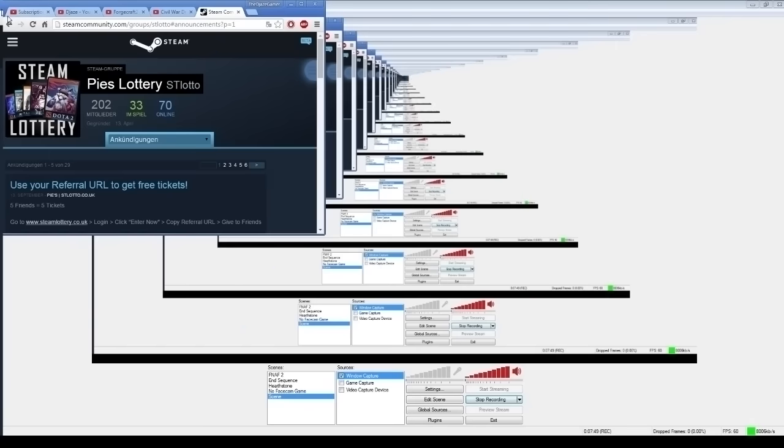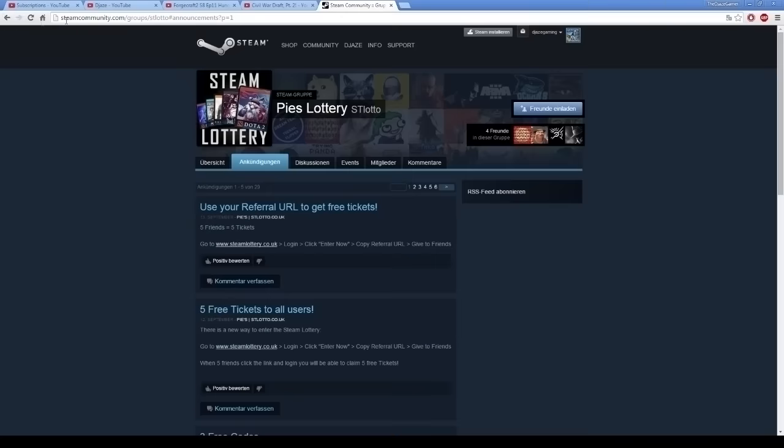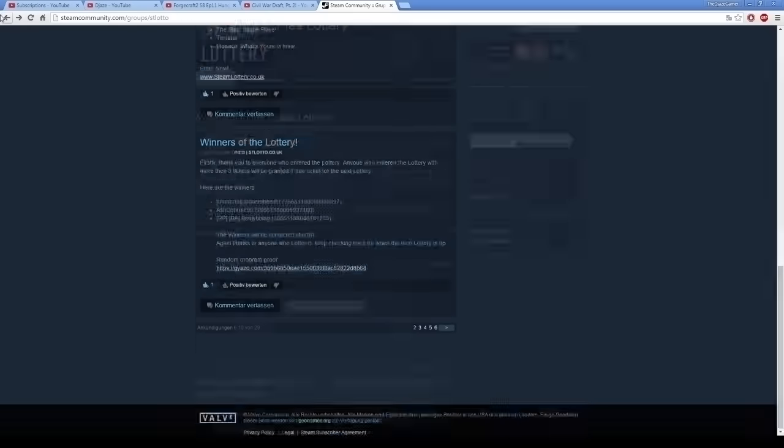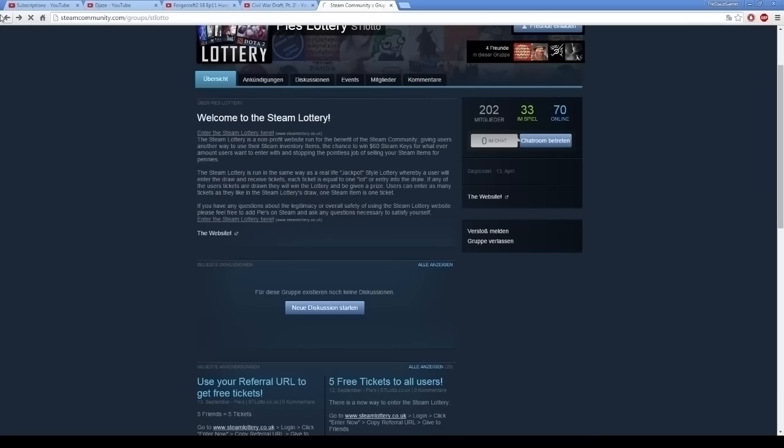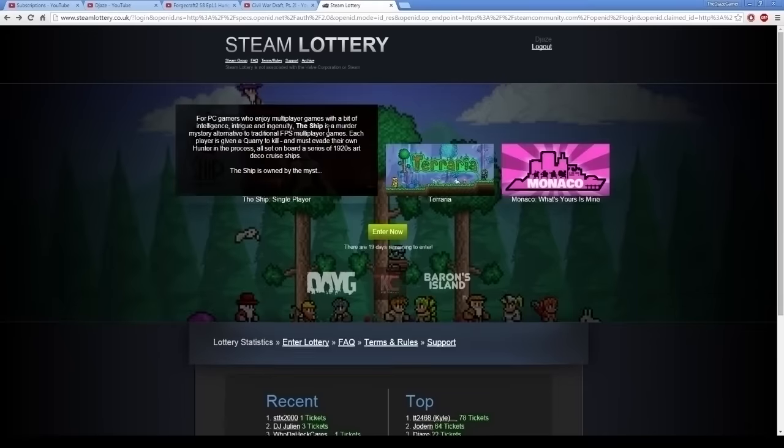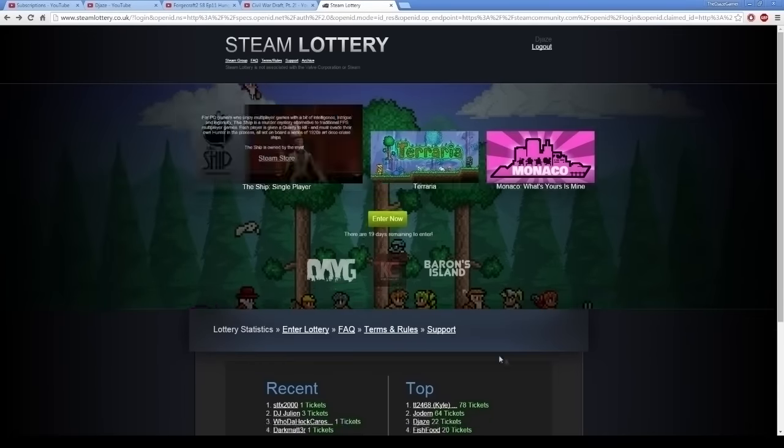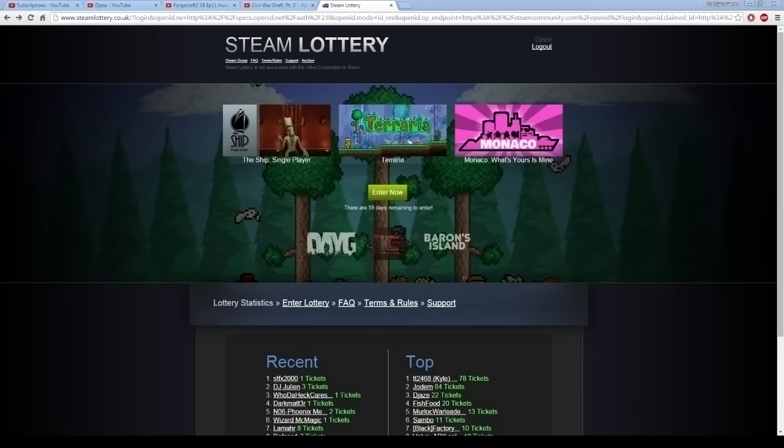That's pretty much it. There's not really much more to cover. So, that's it. Enter if you want to. Don't if you don't. Whatever. This is the Steam lottery. My name is Jaze. I hope you've all enjoyed. I want to thank you all so much for watching. And I will see you all next time. Goodbye.